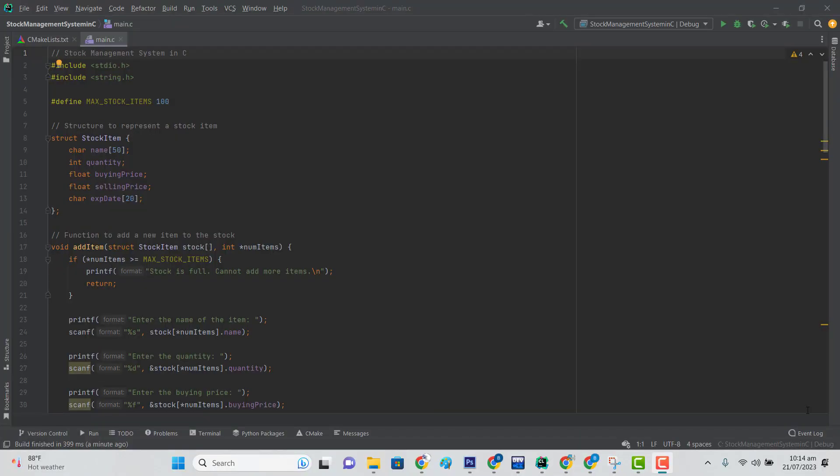Hello friends, hope you are fine. In this video I'll show you how you can create a complete stock management system in C. It's a fundamental programming project for beginners.